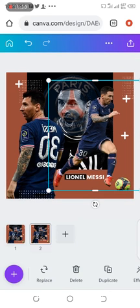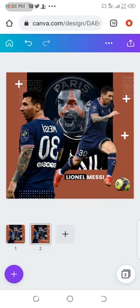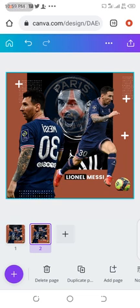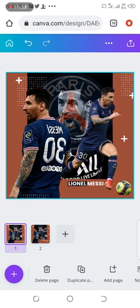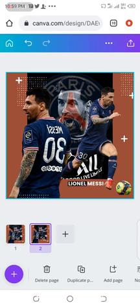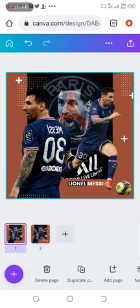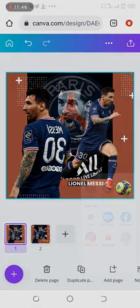So after that, if you don't have other things you want to add to it, you can just download. So this is how to create this particular design in Canva. Thanks for watching. See you in the next video. Bye.